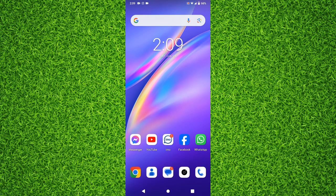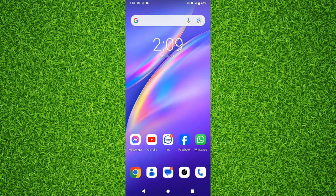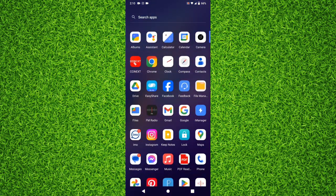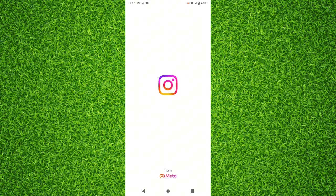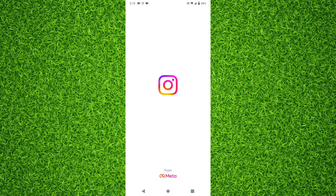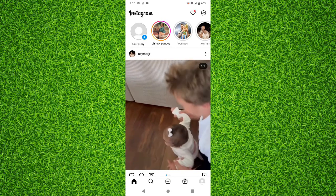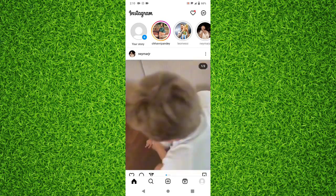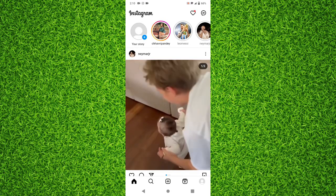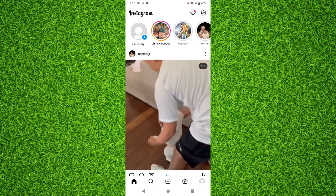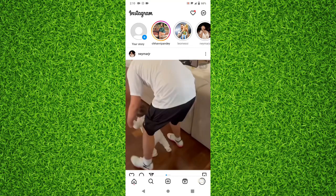So let's get started. First of all, open Instagram application. Now simply tap on your profile at bottom right corner of the screen.